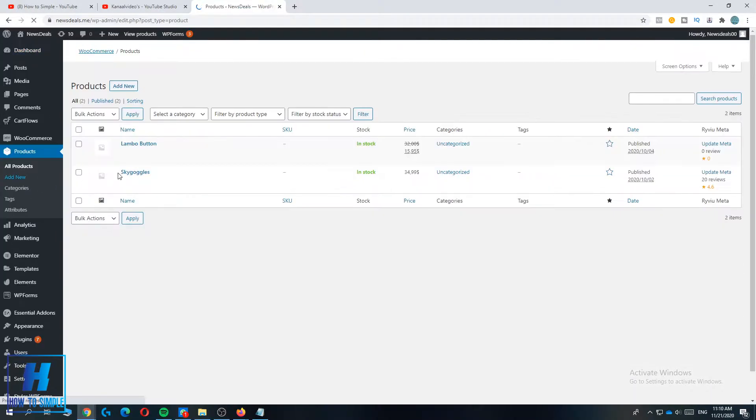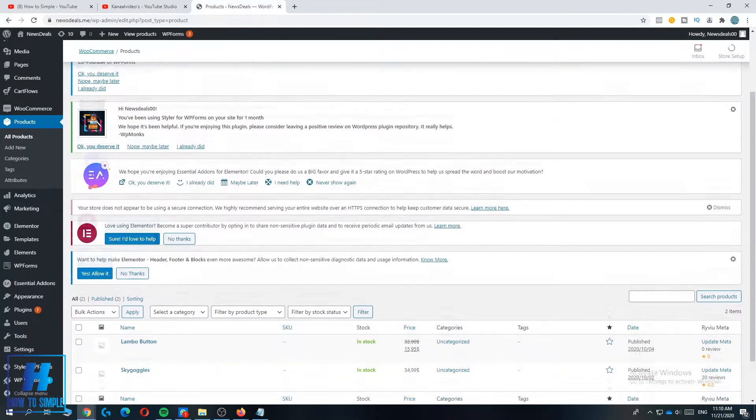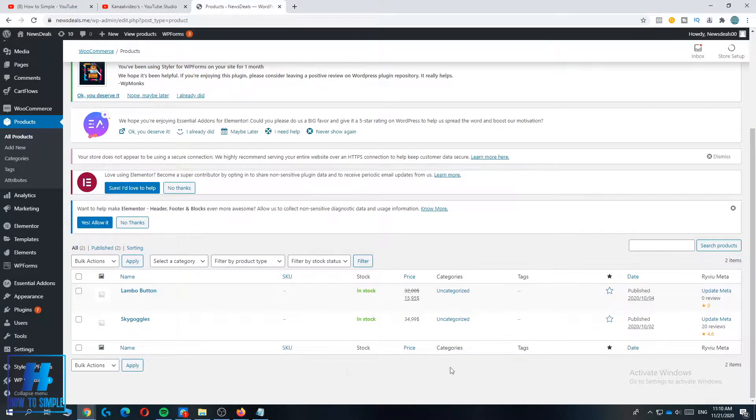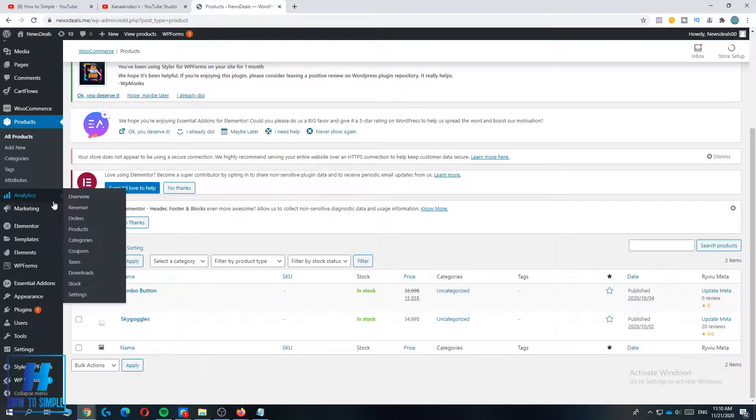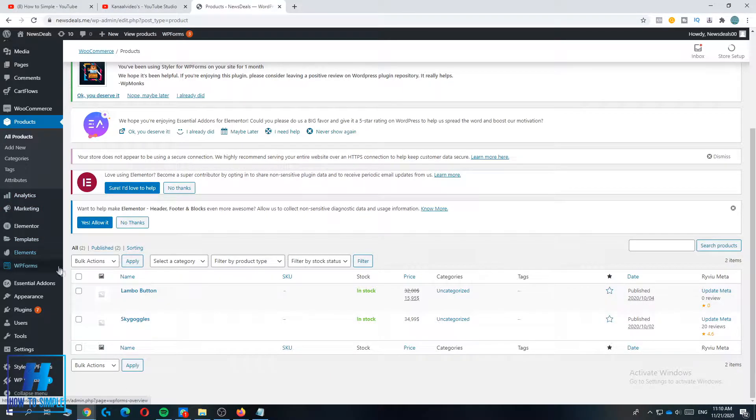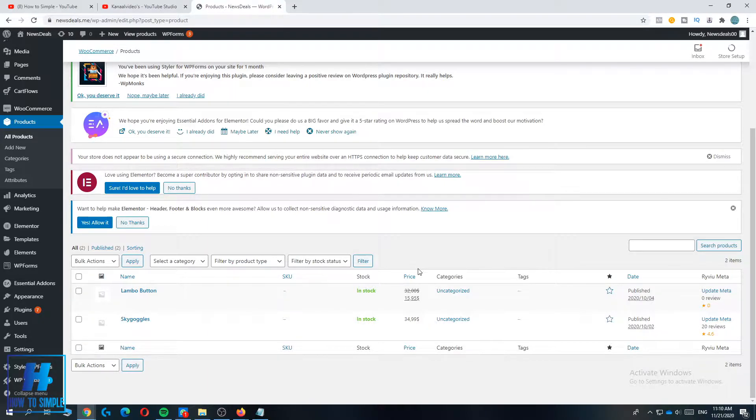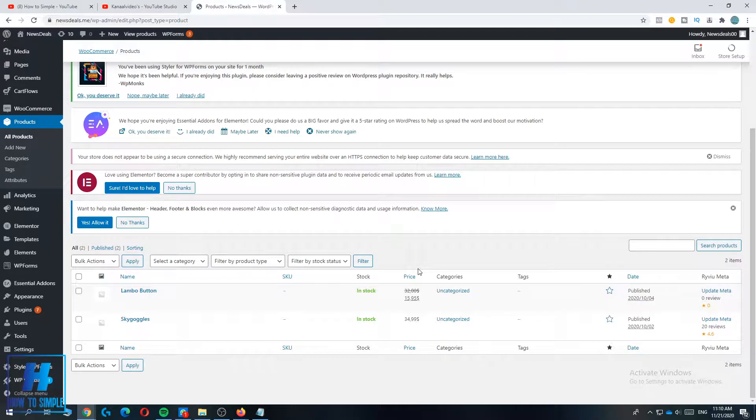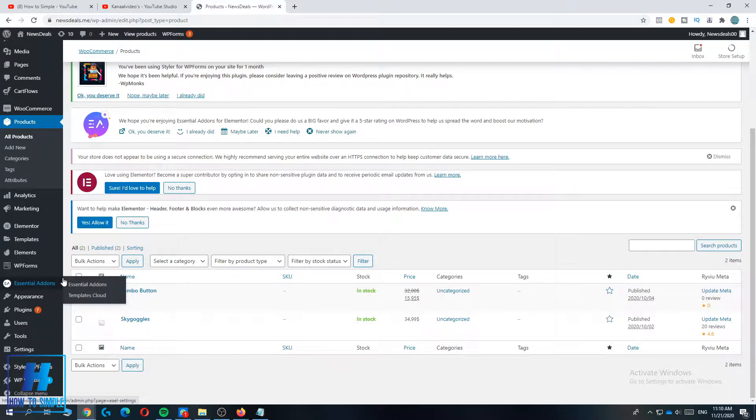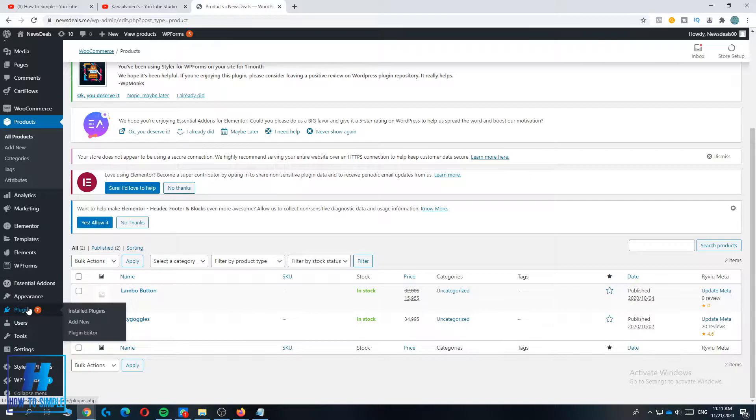As you can see here under products, I have currently two products on this website, but I'm going to show you how to create affiliate links on them too so you can promote them through influencers or anything like that. People can promote it that way you can easily get more sales for free because you don't have to pay them before a payment is made.